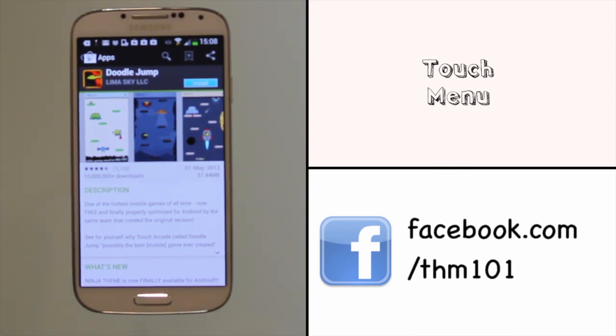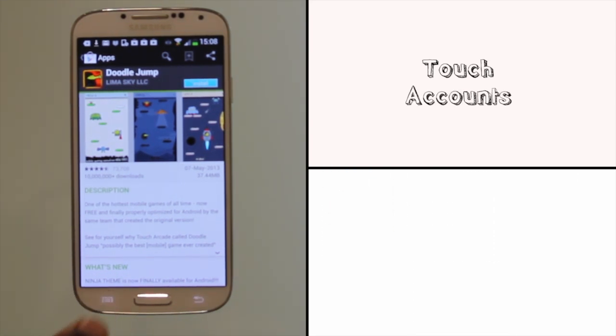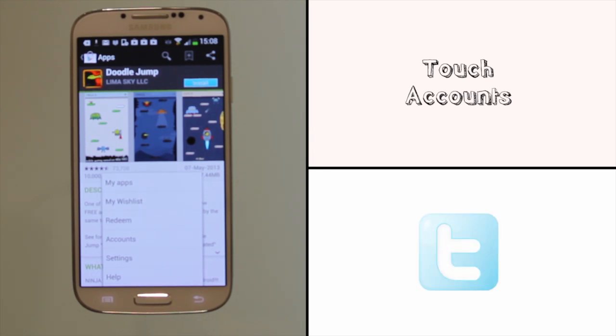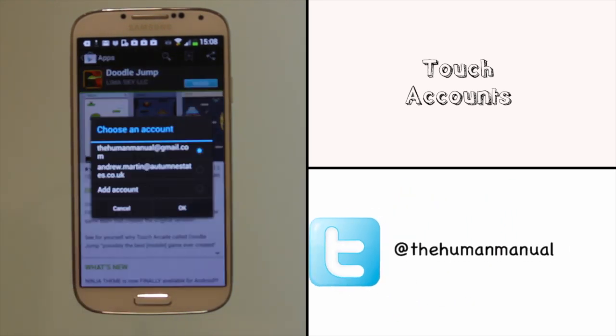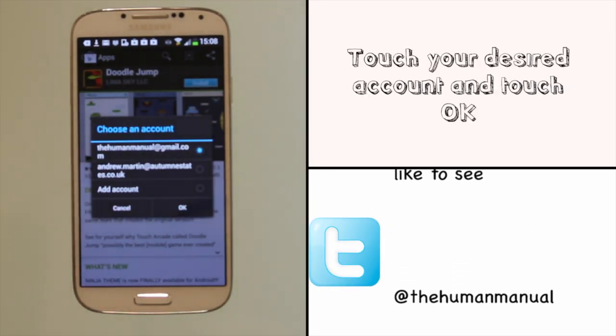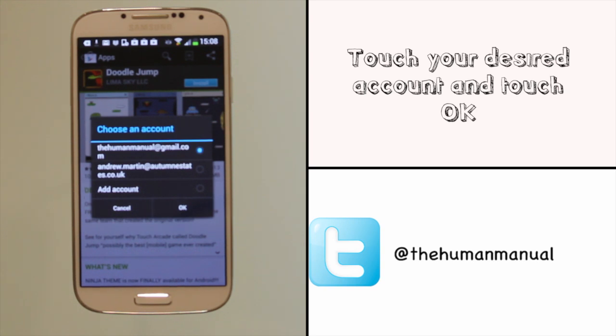You can switch your account in the Google Play Store by touching menu and then accounts. Here you'll find a list of all available accounts. Touch your desired account and then touch OK.